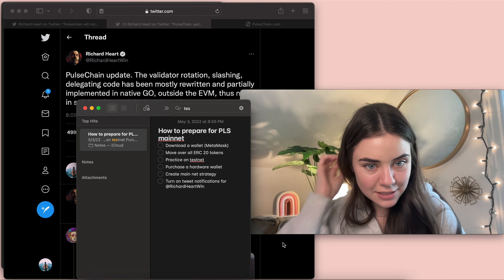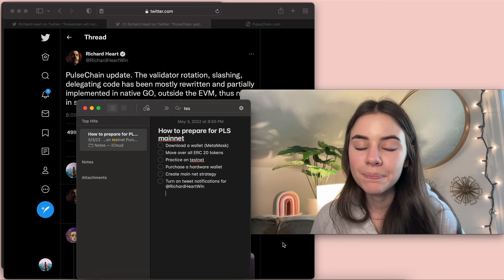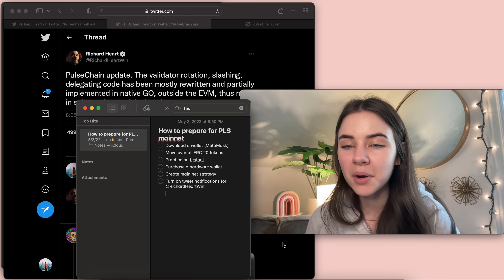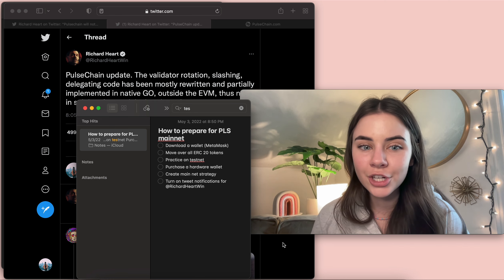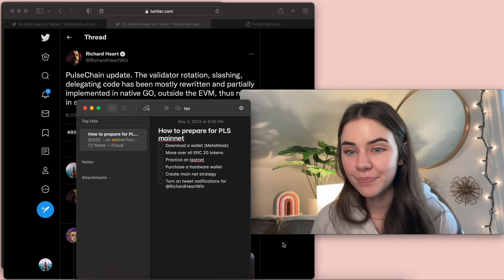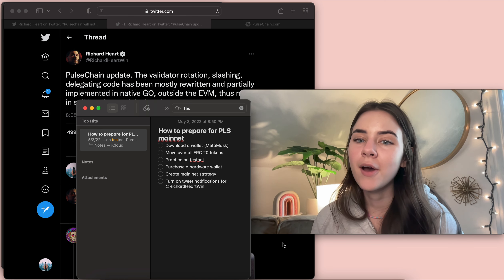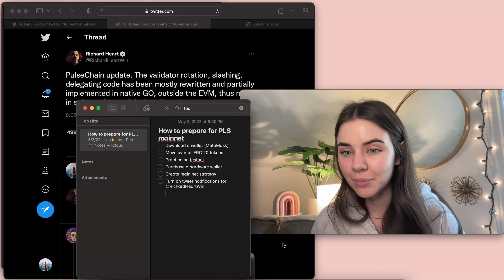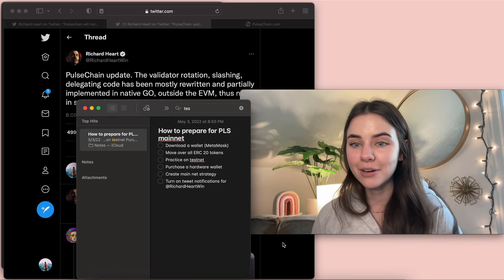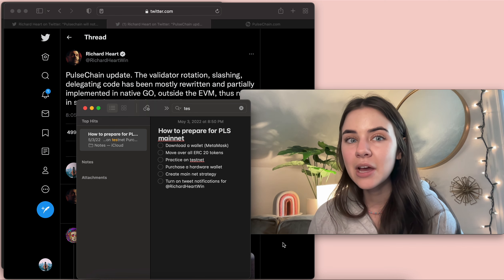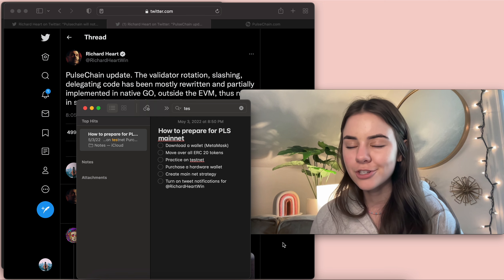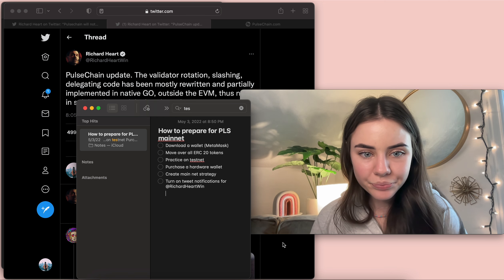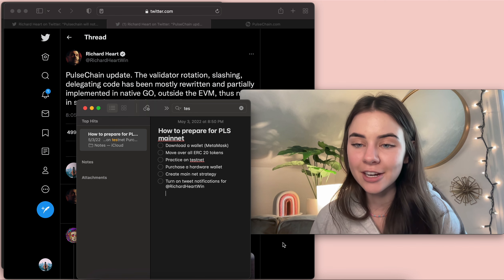You're going to want to practice on Testnet. We're going to come back to that. You're going to want to purchase a hardware wallet. My suggestion on purchasing a hardware wallet is you are going to want to make sure that you're buying it from the manufacturer just so you know that it's completely authentic. I work in brand protection and you never know, honestly, if your item is authentic.